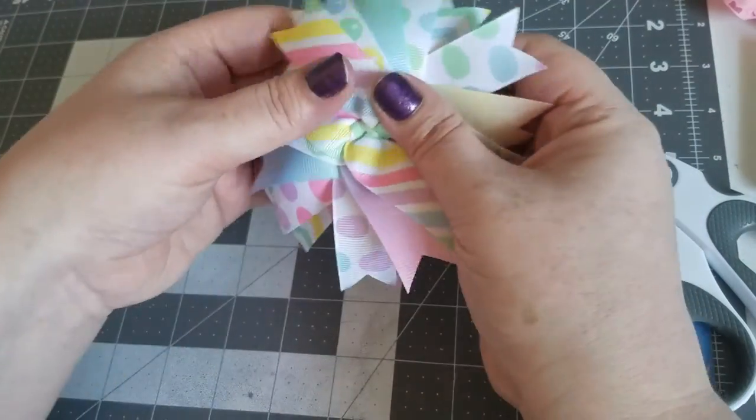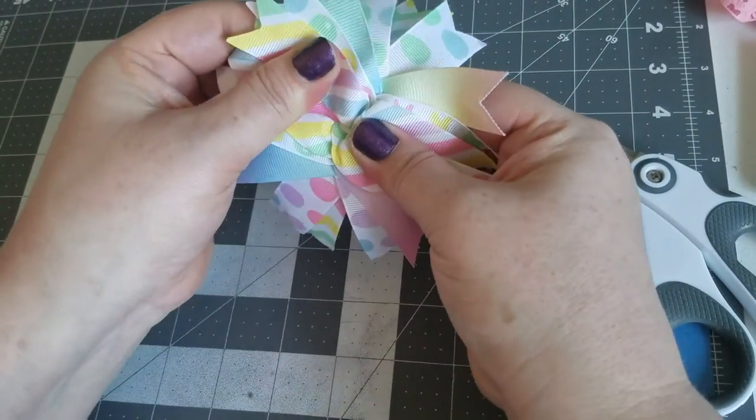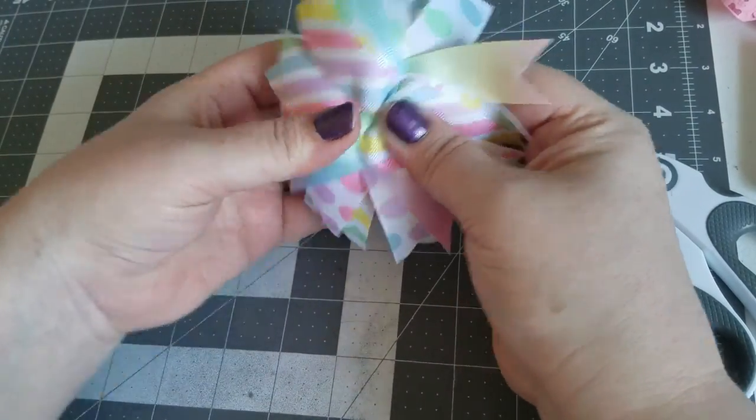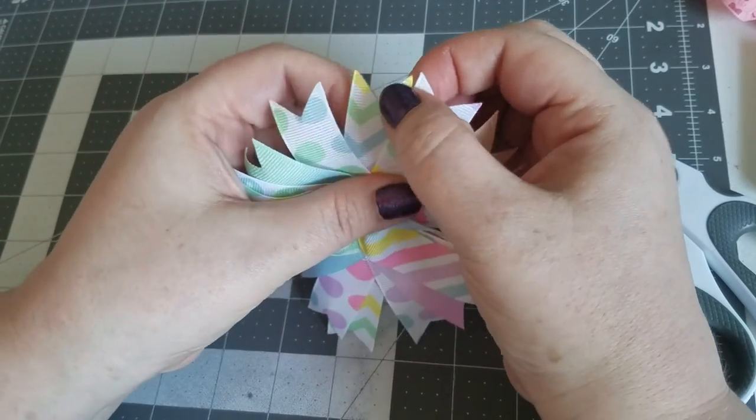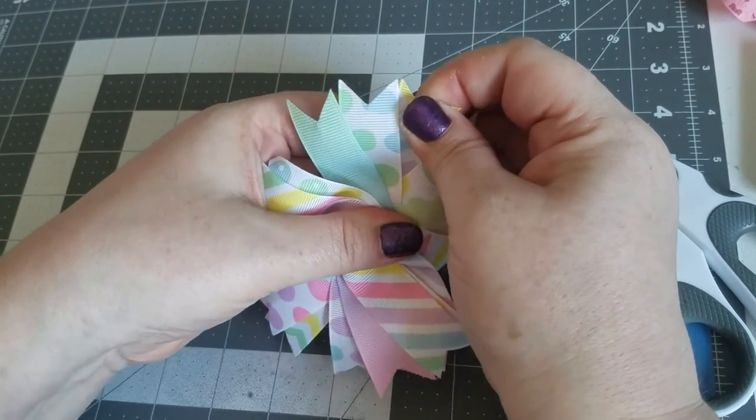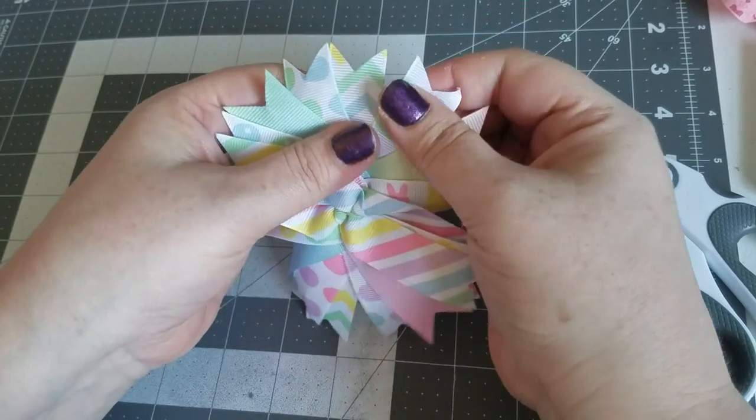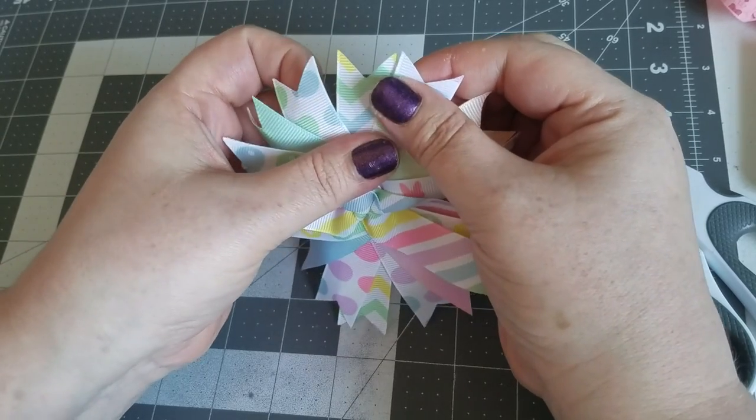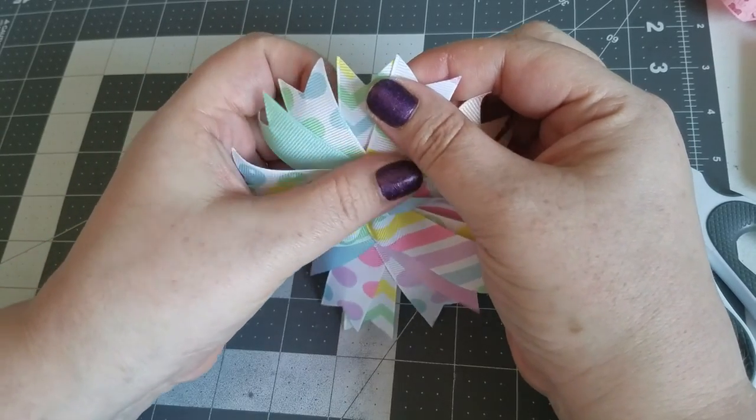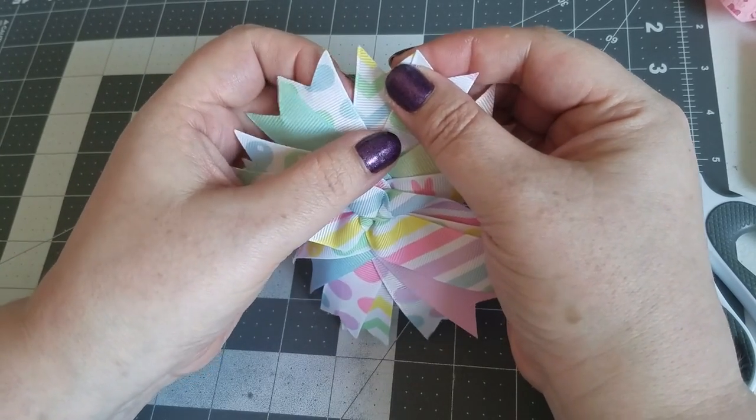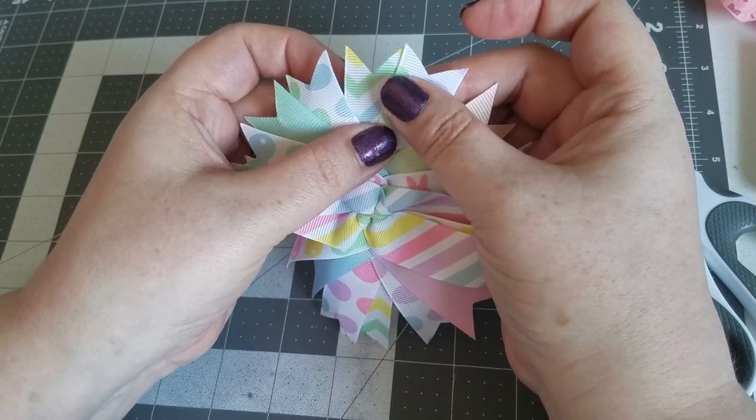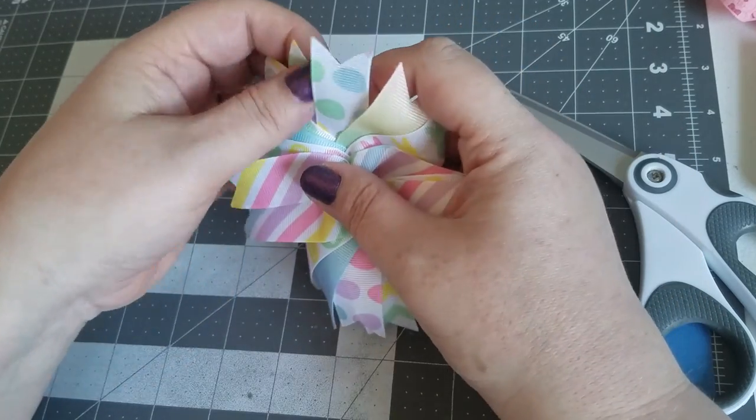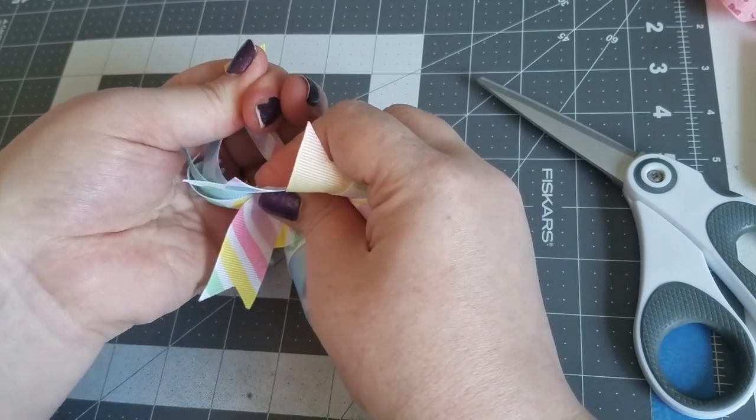All right, this is what your spike should look like when you're done. Now comes time for the fixing portion of it. Also, we are going to be gluing our spikes.